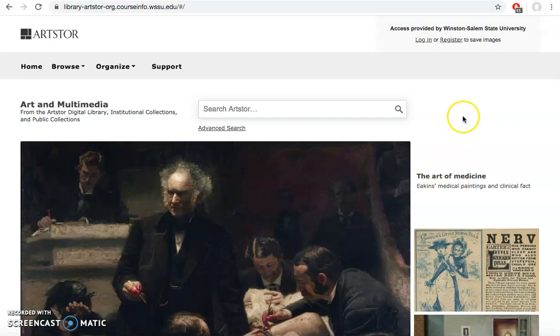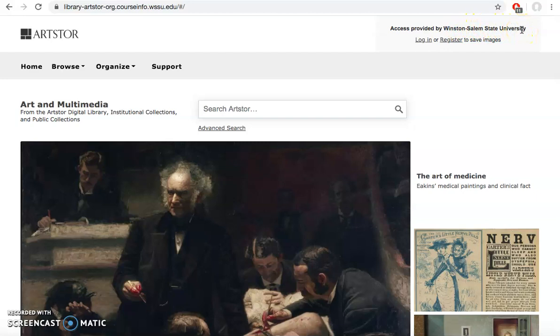When you're in ArtStore, you should see this accessed by Winston-Salem State University here at the top. I recommend registering for an account.